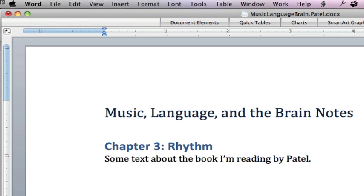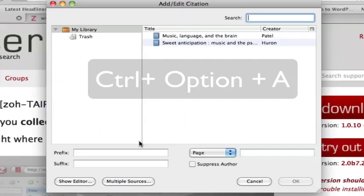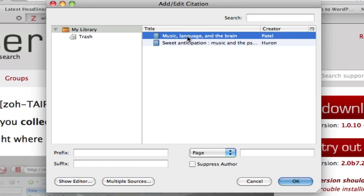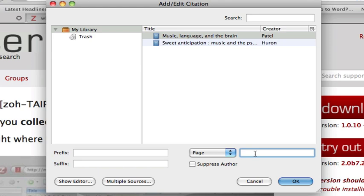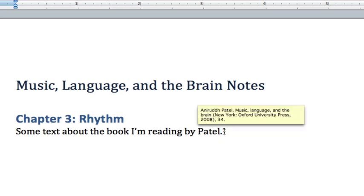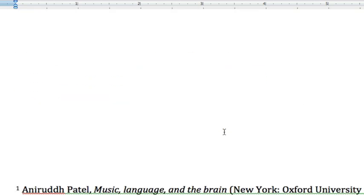I'm just going to hold down Control Option A. And then what it does, it takes me to Firefox, since this is actually a program that's embedded into it. And it says, hey, what do I want to use? Music, language, and the brain. Okay. And I type the page I want. Page 34. Click OK. Sweet. It adds a little one here. And look down below. It's added it in there for me. It's added my citation.